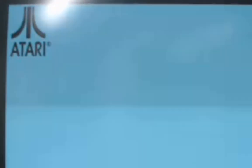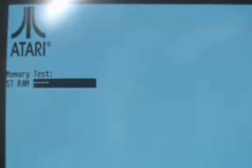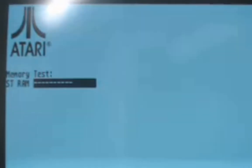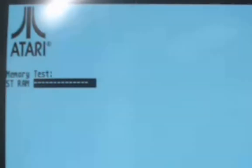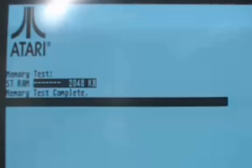So here we're going through the memory test to show you what it looked like prior to doing the actual upgrade. And there you go, two megabytes.